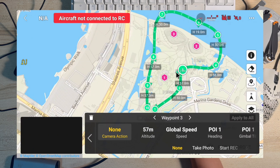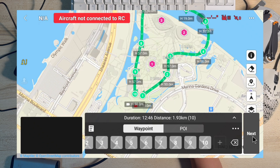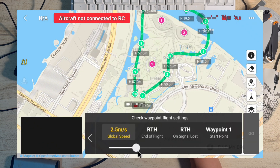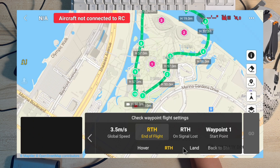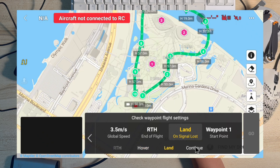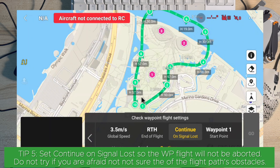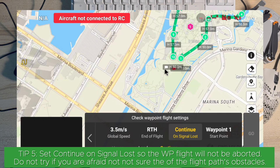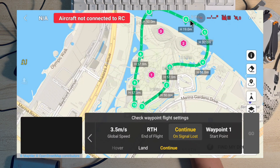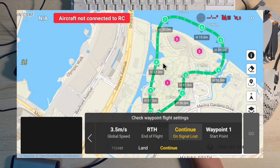Now I can set the global speed — I'll make it a little bit faster, about 3 to 3.5 meters per second. I'll set 'Return to Home' at the end of the flight. You can actually hover, land, or go back to the starting point — for me I'll set it to my home point. If I lose signal, I'll set it to 'Continue', meaning even if I lose signal it will still continue the mission until it finishes. I plan to stand somewhere over here, so there's a high chance I'll lose signal, but the mission will continue and I'll regain signal around waypoint seven or eight.